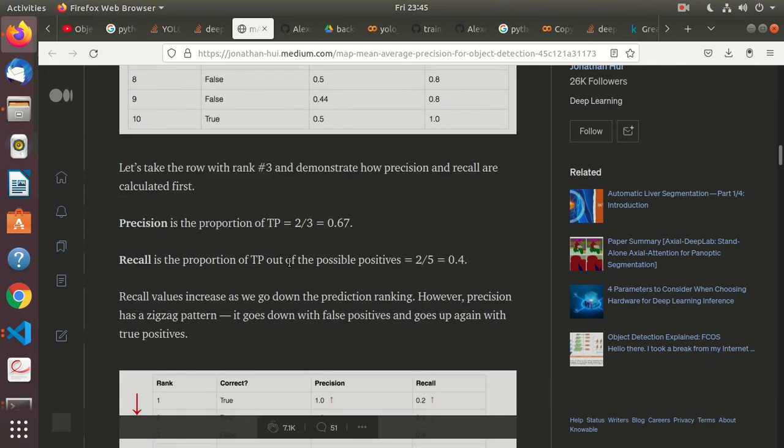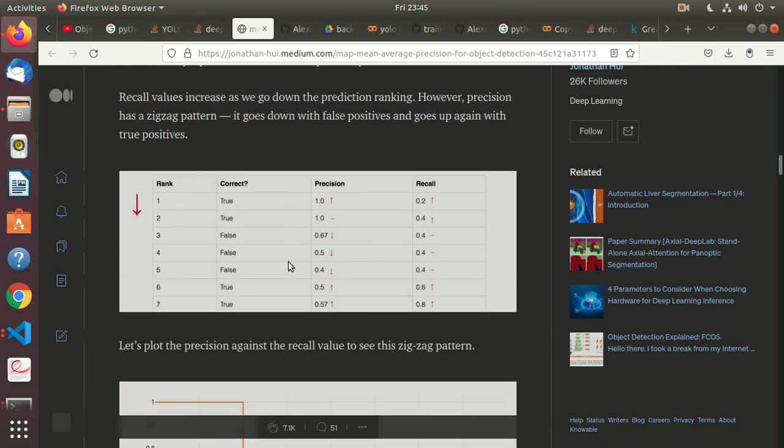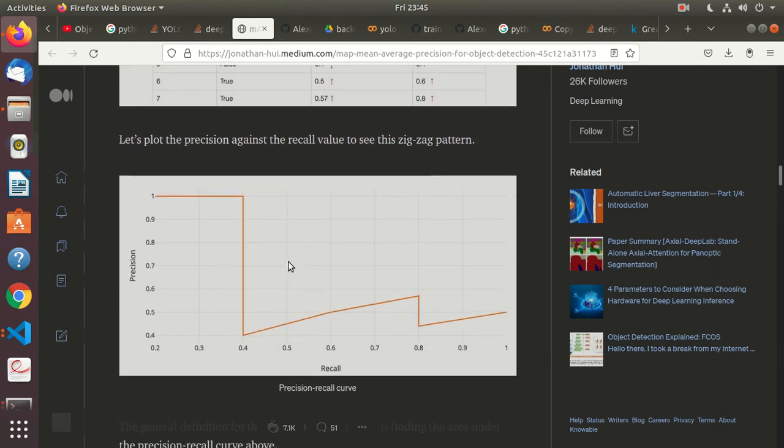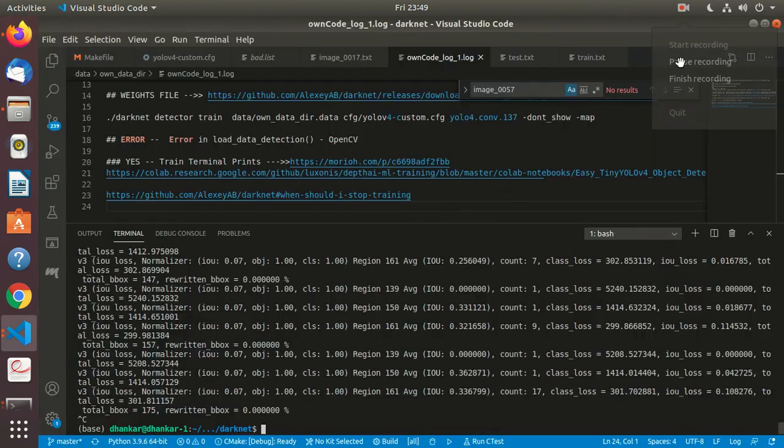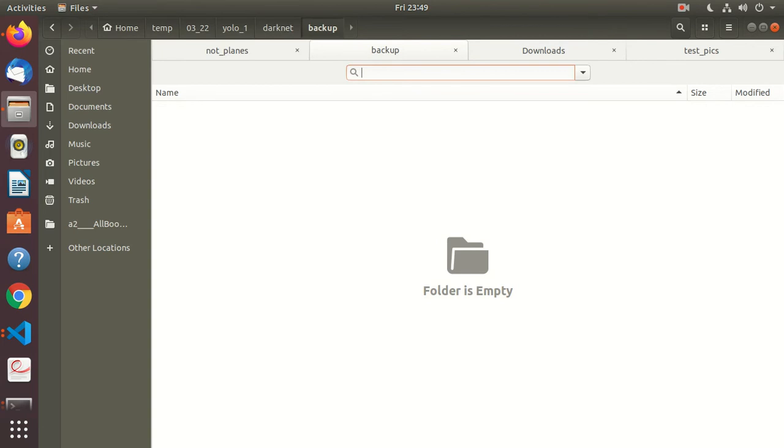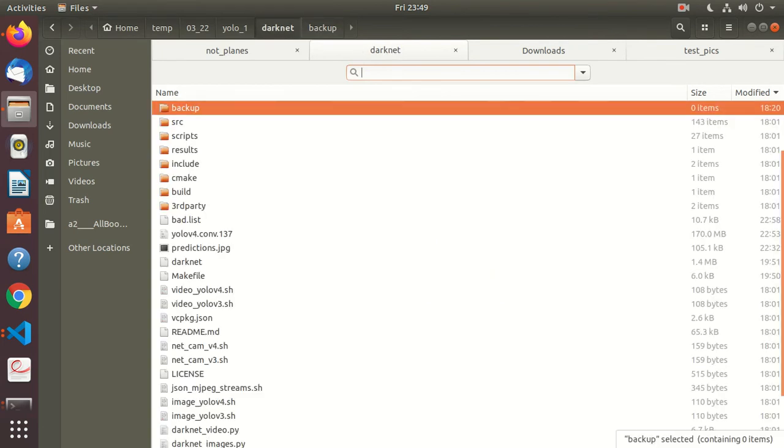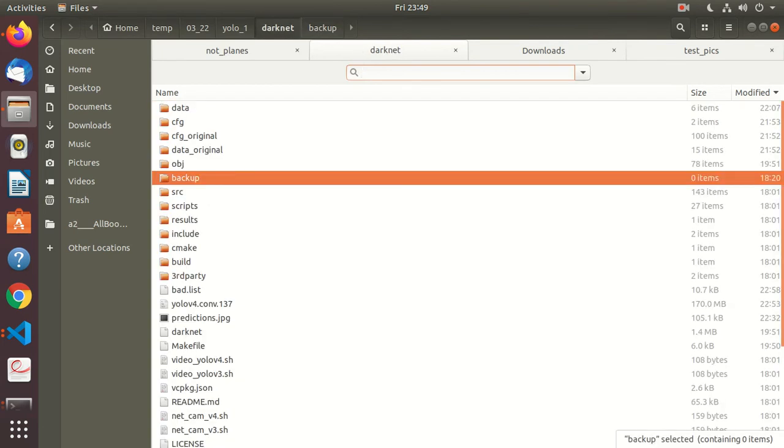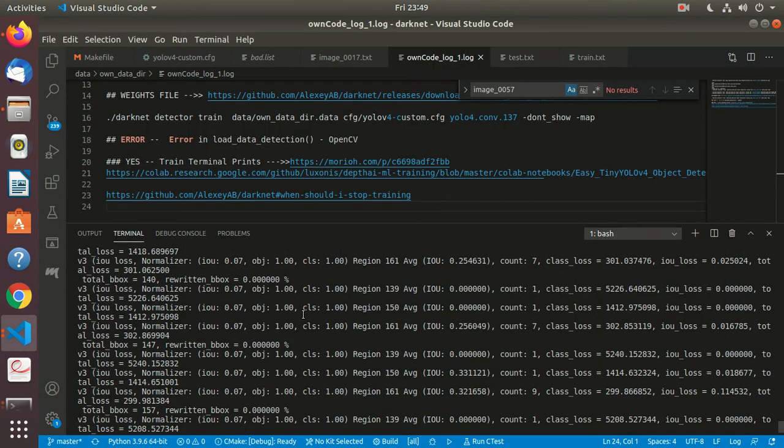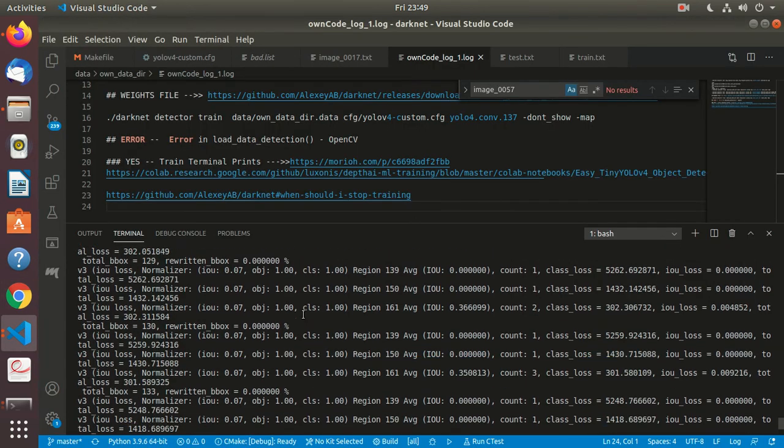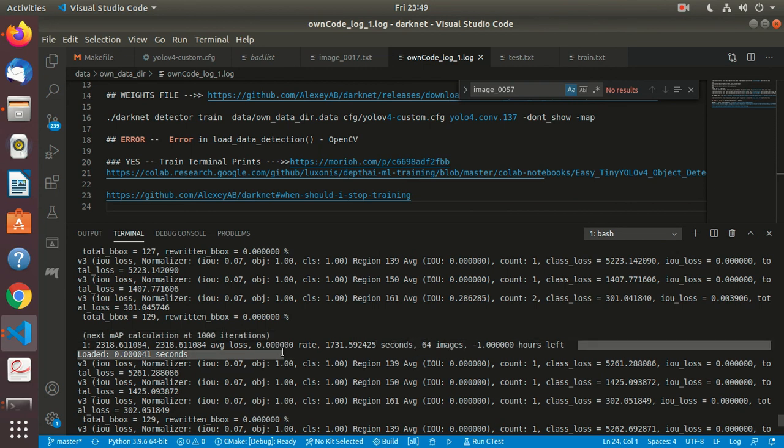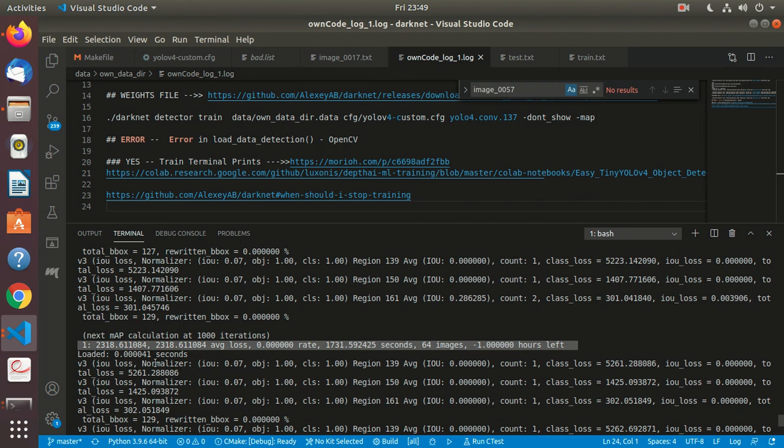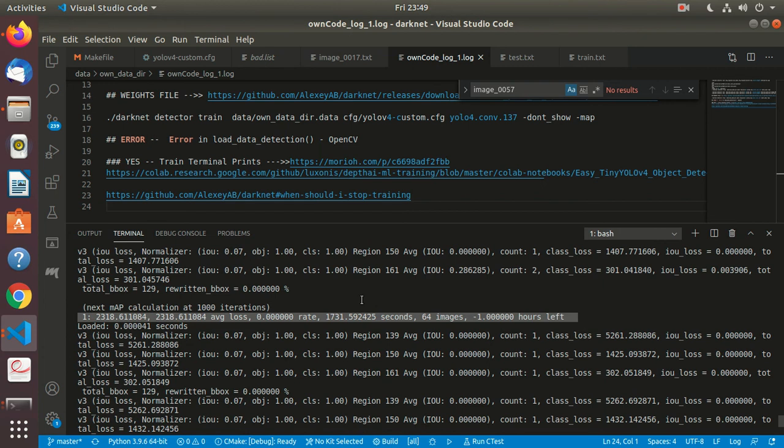For now I've killed the training, and still nothing has come in the backup. I'm probably missing something. Otherwise, with this thousand iterations at least, I should have got at least one set of weights, which has not happened. Need to check further. It is saying 64 images and minus one hours left. All this I need to check, then maybe run it again and try for the GPU, because running it on CPU is an absolute waste of time—too much time being wasted.